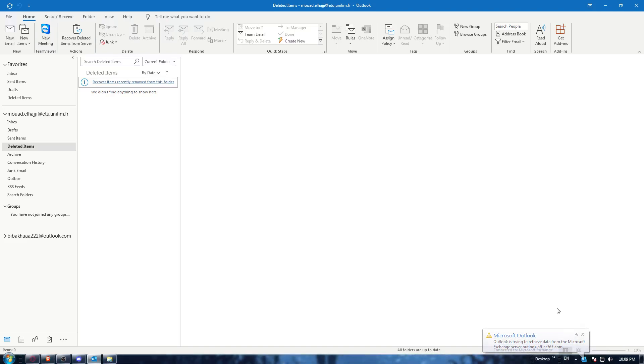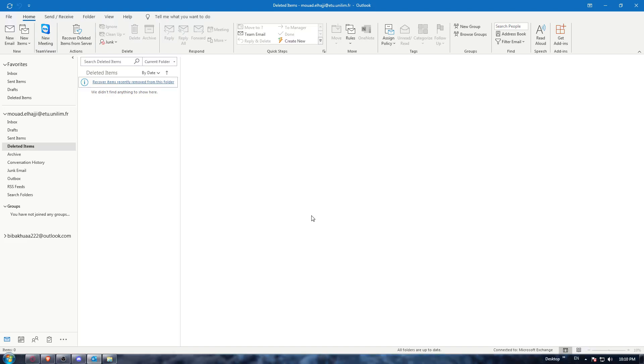Hi, in today's tutorial I'm going to show you how to unarchive an email on the Outlook application. First of all, you need to go and open the Outlook application on your PC.